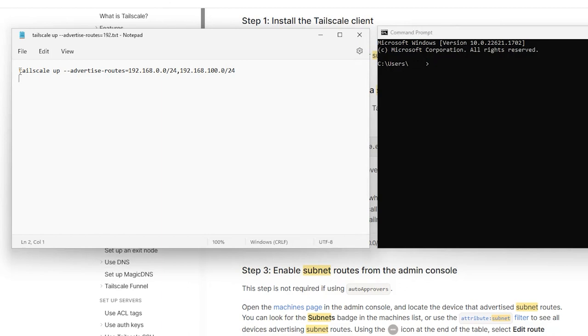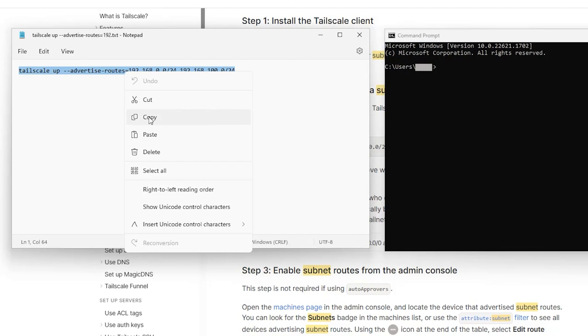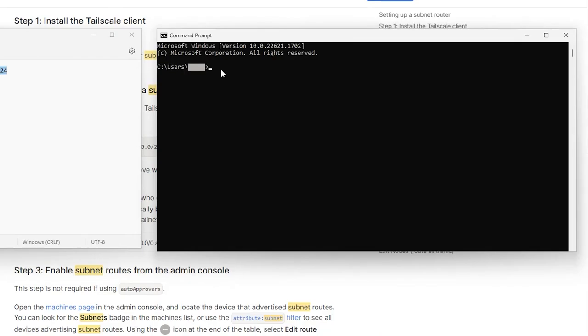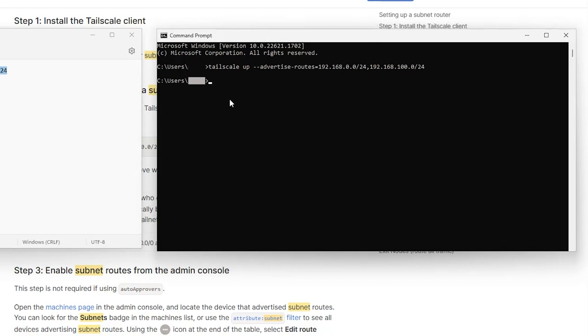When you've finished modifying this command, highlight it and copy it and open up a command prompt and just paste it into the command prompt. When you hit enter in just a second or so, it'll complete the command. You only need to do this once as the settings will stay in the system even if you reboot the system.